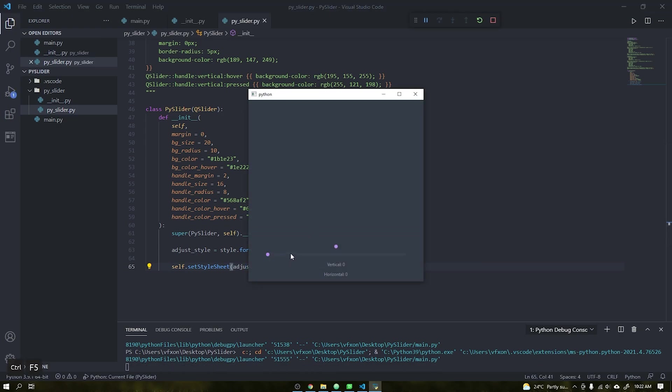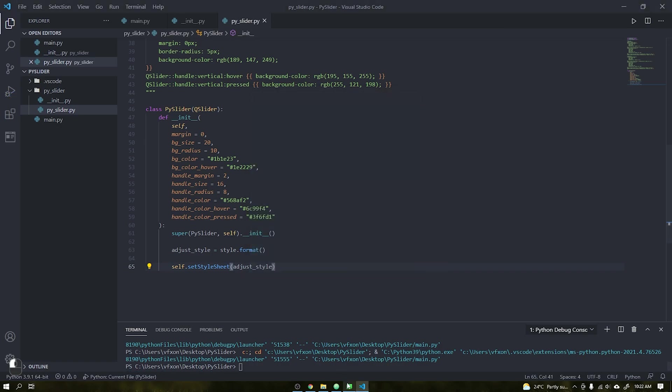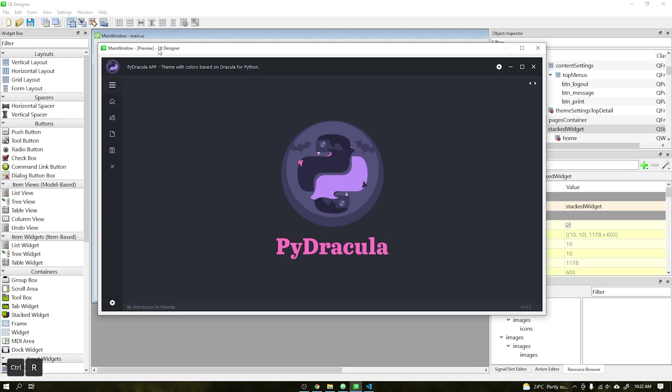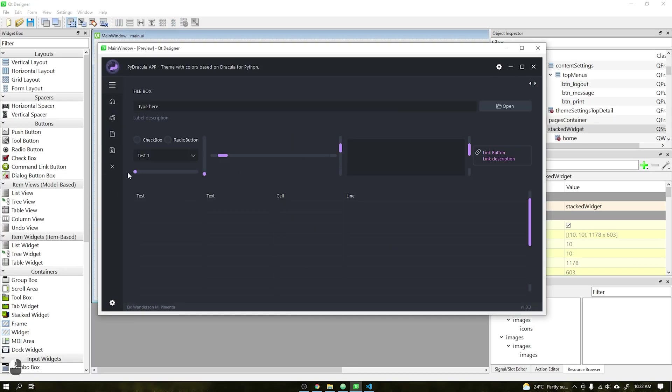Just copy and put inside the string as shown in the video and replace all single keys to double keys. After that we will create a new string that will receive the string we just created followed by the format method and apply it to a set style sheet function to add the style to our widget.